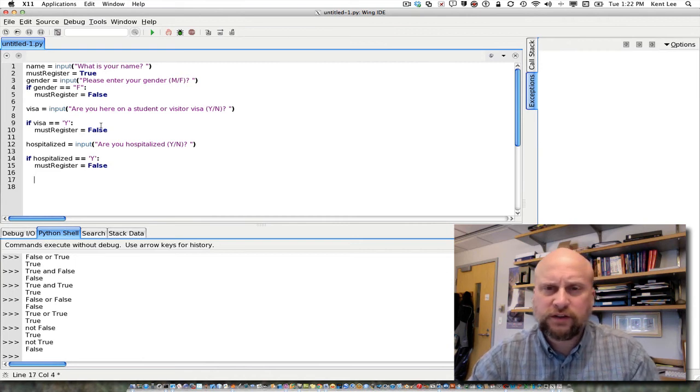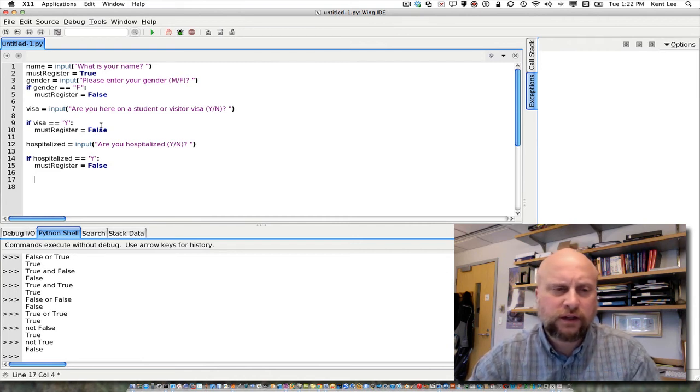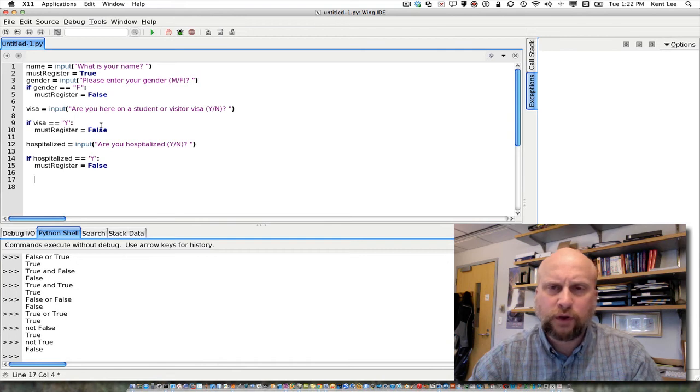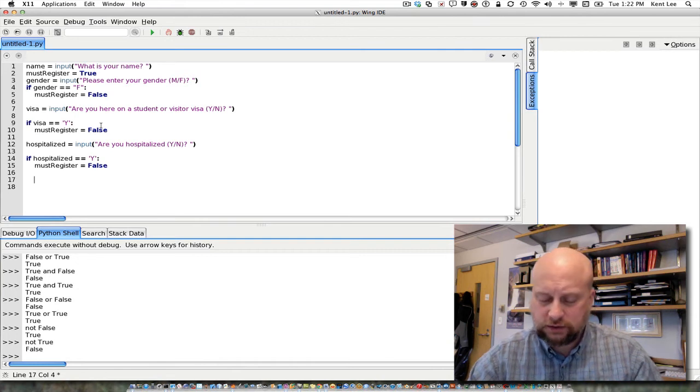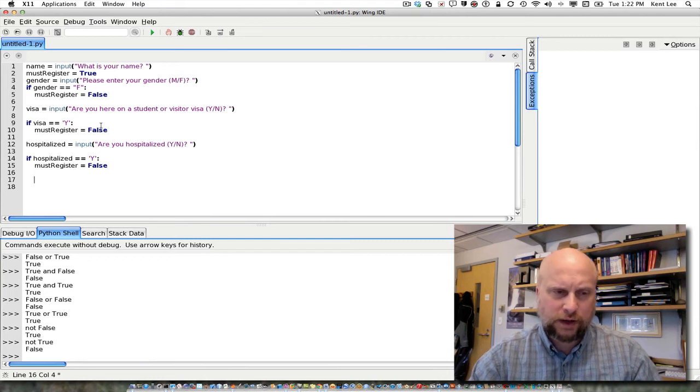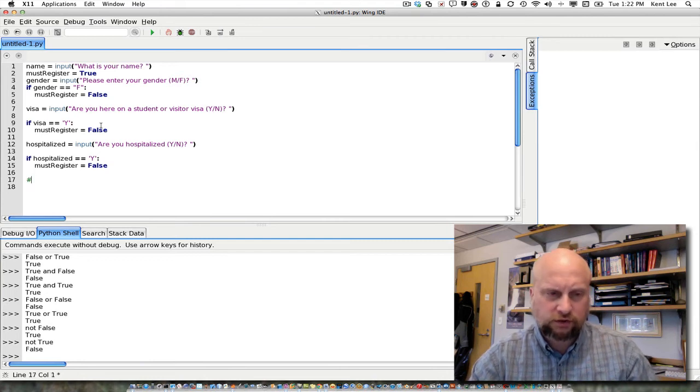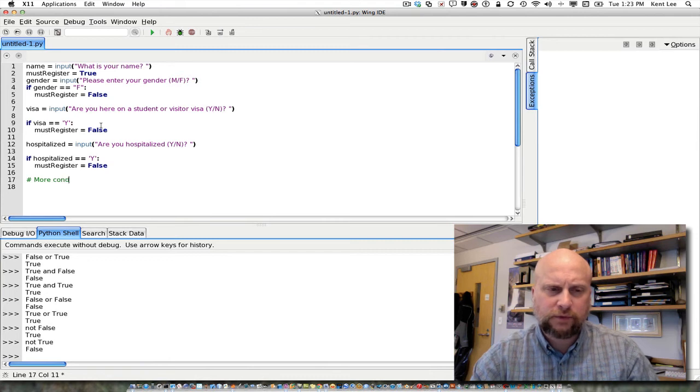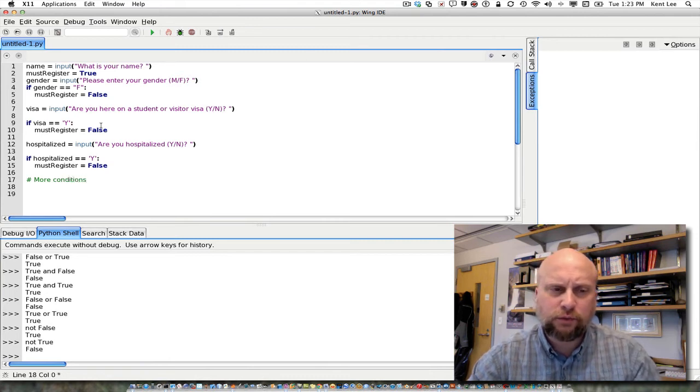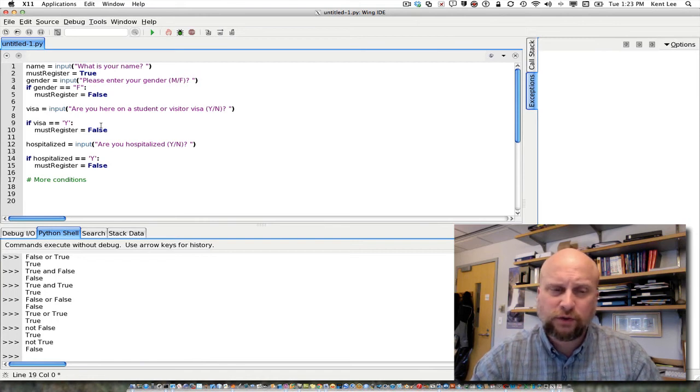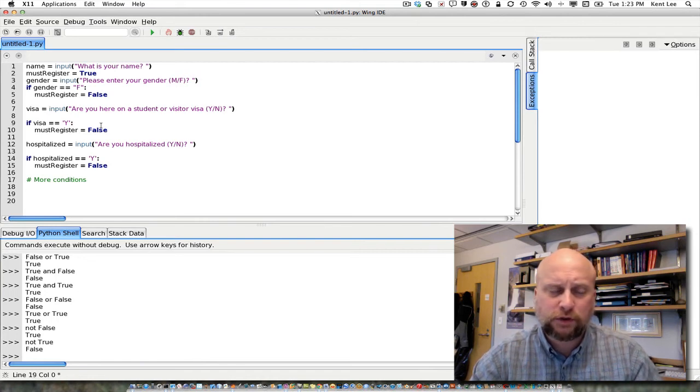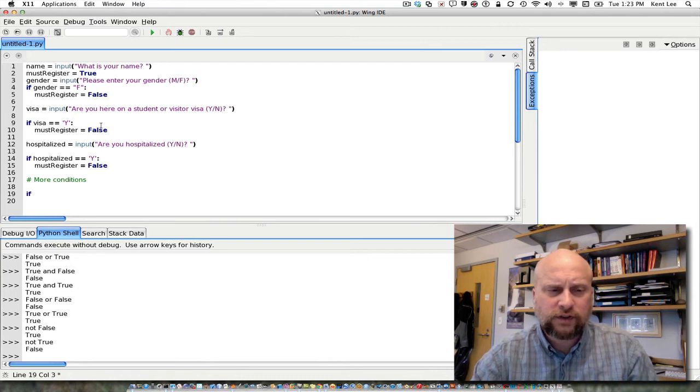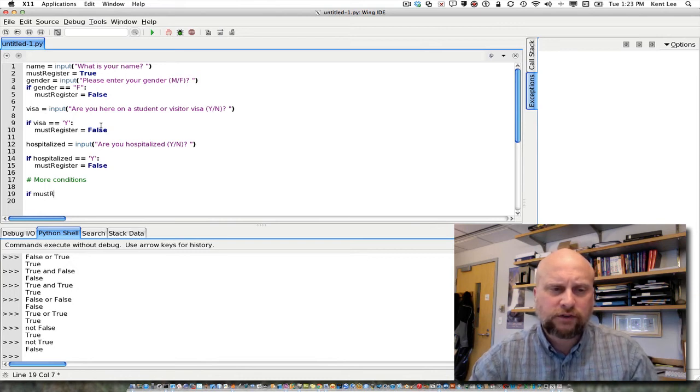Okay, so we could continue this on as long as we needed to, for whatever other number of conditions we might need to check. And then at the end of those, so there are certainly more conditions to check that I am not giving you here. But once we are done with all of those other conditions, then we can go ahead and check to see whether this person must register or not. So we could say, if must register.